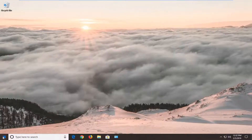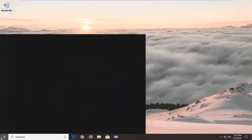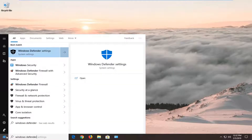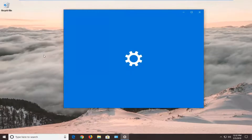So we're going to start by opening up the Start menu. Type in Windows Defender. One of the best matches should come back with Windows Defender settings — left-click on that one time.